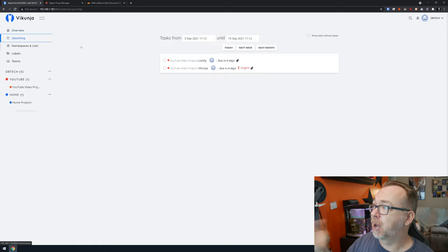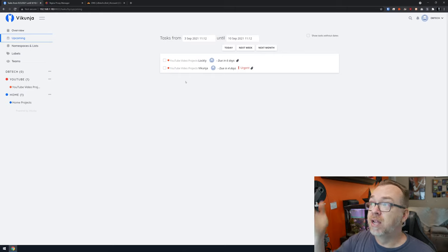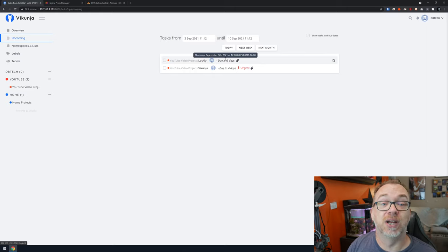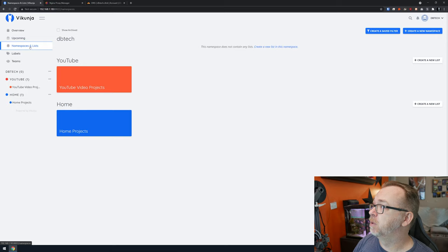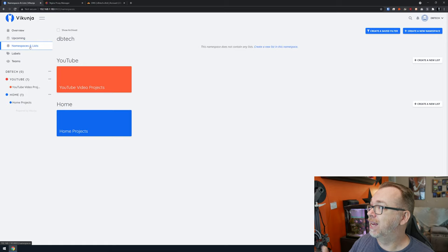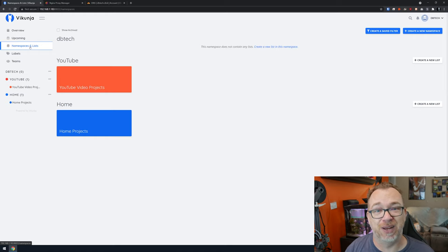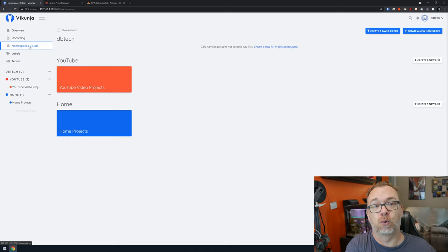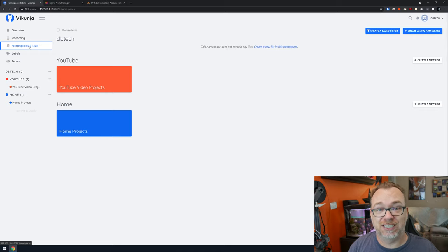On the left side, Overview is the home page. Below that is Upcoming, where you can see tasks with due dates — for example, a couple of video projects coming up in four and six days respectively. Below Upcoming, we've got namespaces and lists. For instance, under a 'YouTube' namespace you might have a list for 'Video Projects' and another for 'Video Sponsors.' Think of namespaces as categories and lists as subcategories, with tasks under each list.